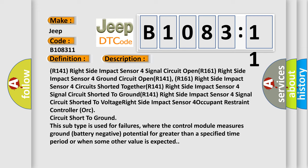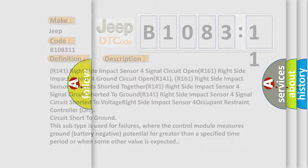This subtype is used for failures where the control module measures ground battery negative potential for greater than a specified time period or when some other value is expected.